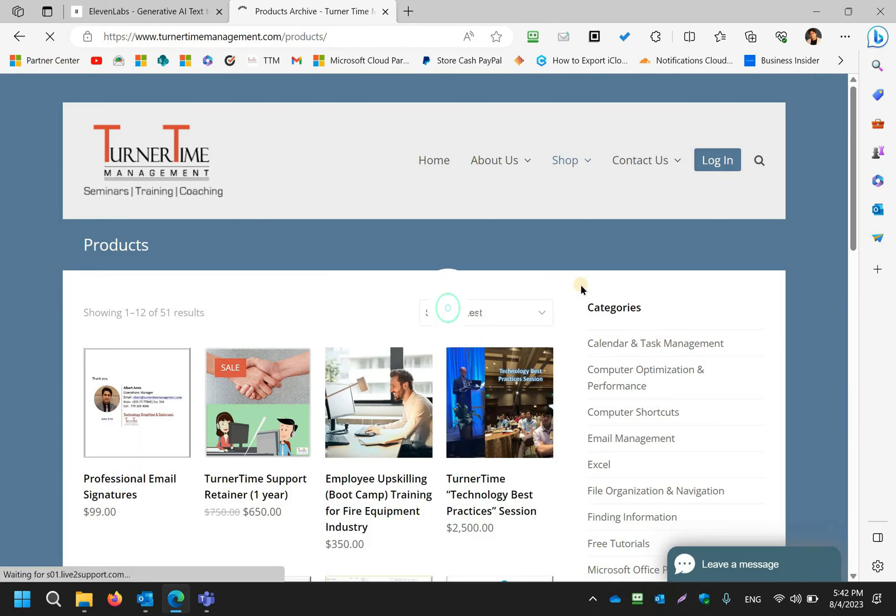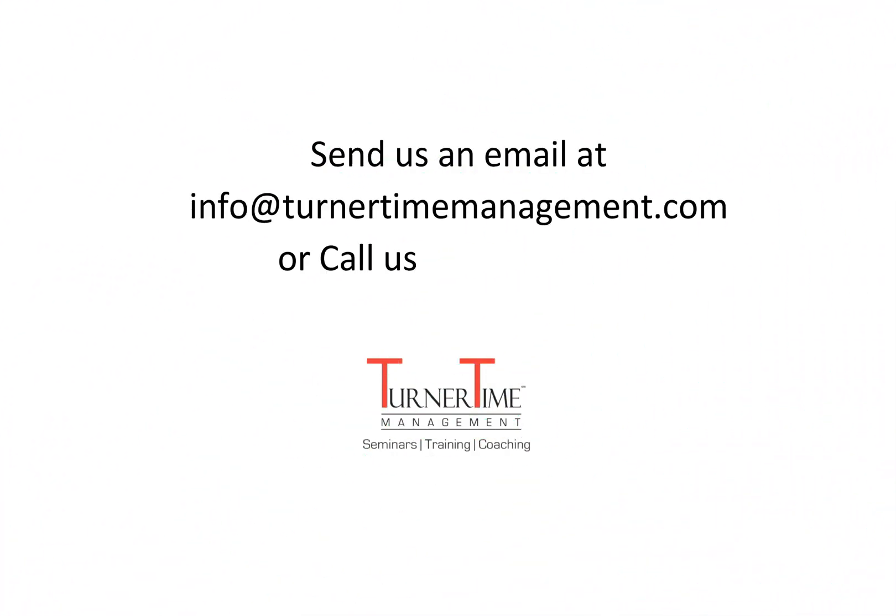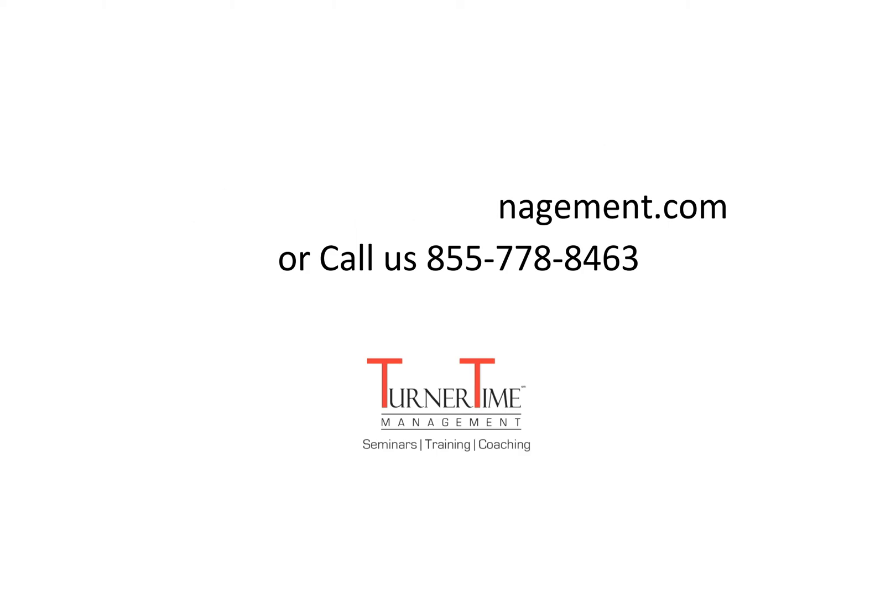You can also send us an email at info@turnertimemanagement.com or call 855-778-8463, and we look forward to being of service.